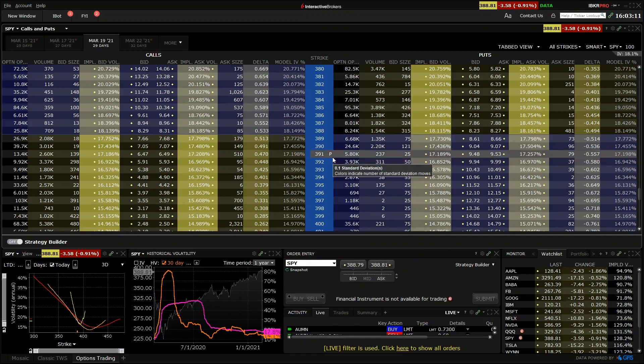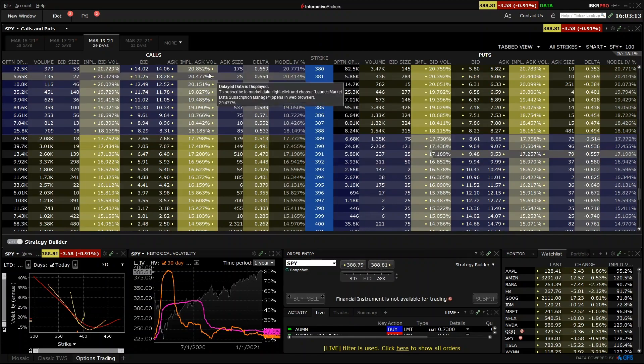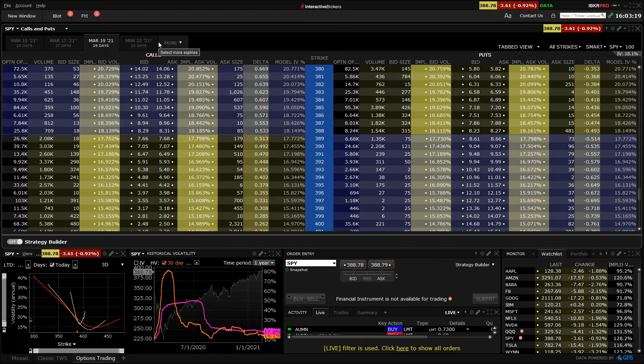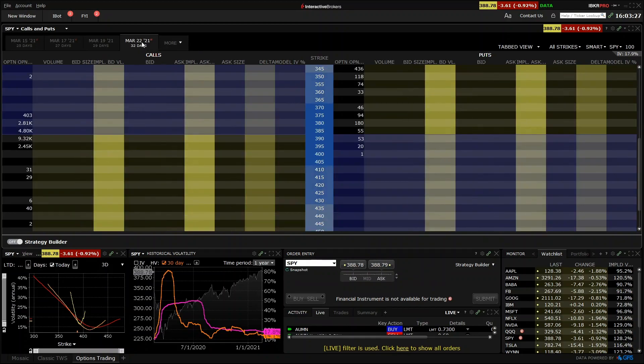One difference you may have already spotted above the column headings is that the different expiry dates are displayed a little differently in Interactive Brokers than in Tastyworks. Here we have them displayed as tabs above the option chain. If you want to select a different date, you simply click the desired tab.